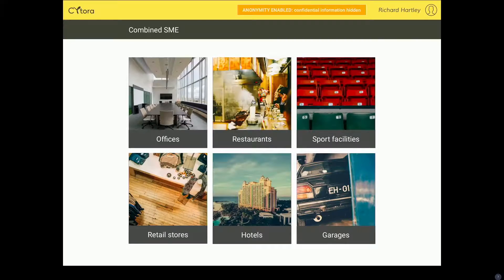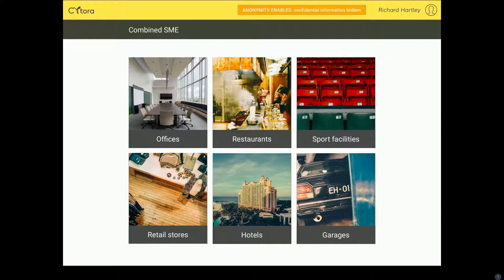Thanks for that introduction, Richard. I'm going to take you through a quick demo of the Sitora risk selection tool. This is for underwriters at the point of underwriting to help them distinguish between good and bad risks, ultimately improving their loss ratio. I'm going to take the role of an underwriter in London — my broker has brought me three restaurants that he wants me to insure for a combined SME package. We're already on the combined SME page, and I'm going to select restaurants.